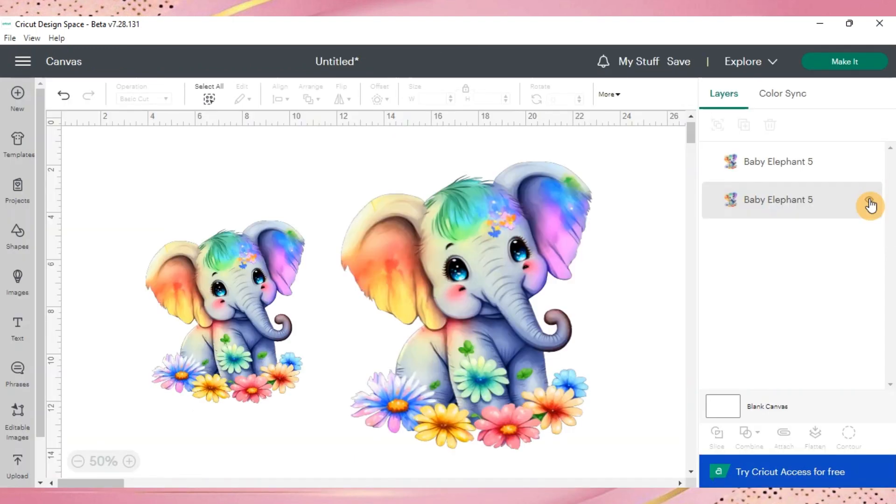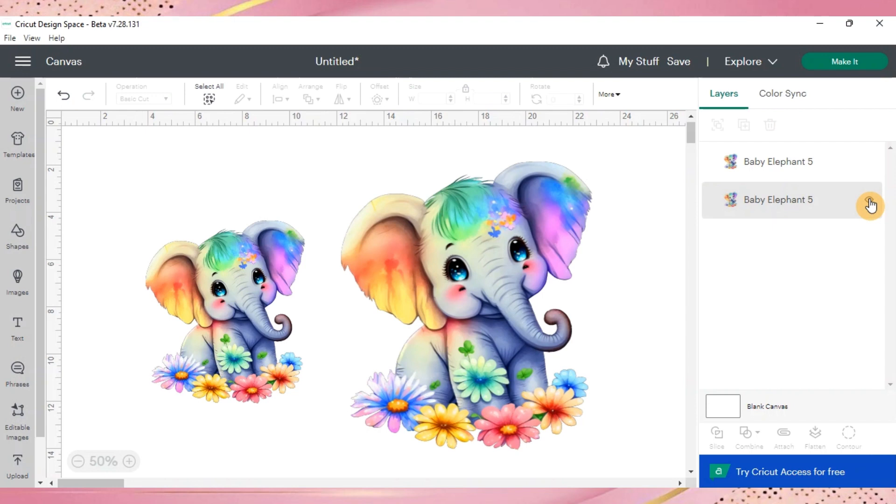That's how we update our Cricut from the original software to the beta version so that we can do those larger print formats with the print then cut feature. If you enjoyed this tutorial, go ahead and boop that like button, subscribe to this channel, and share for others so they can get helped as well. Have a wonderful day and happy crafting!